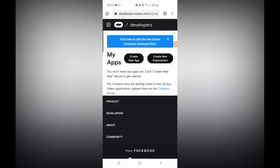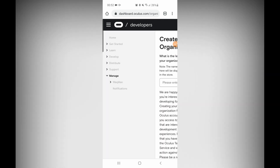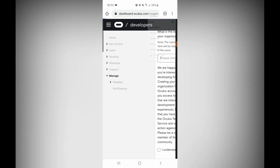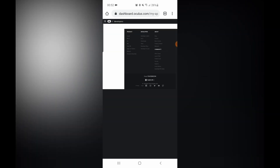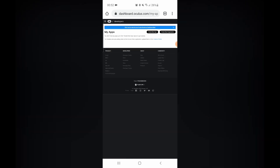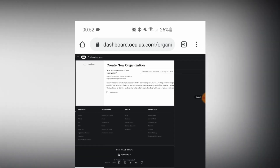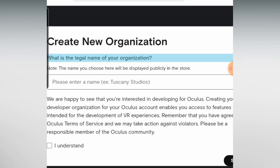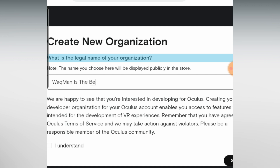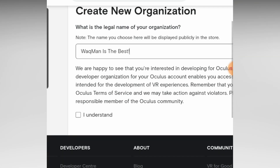Once you have logged in, it should take you to Create New Organization straight away. If it doesn't, just click the Create New Organization button on the far right. I'm going to put the browser in desktop mode to make it easier to see. Then add your organization name — it can generally be anything, so you can just add your own name. Read the terms, click I Understand, and press Submit. A non-disclosure agreement will pop up; you can read that, otherwise click Agree, and that's it for that part.